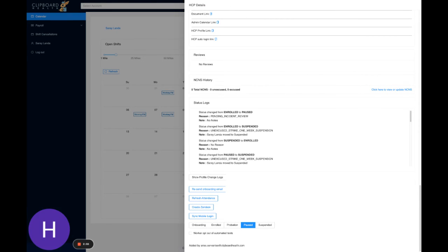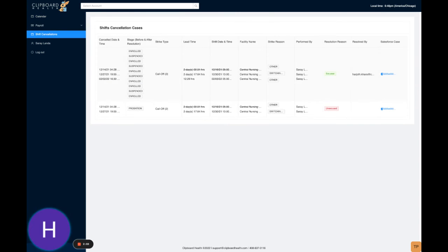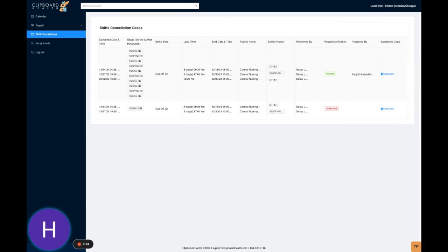Right, if a case is resolved as excused, there should be no stage transition. It would be exactly what it was before the case was even resolved, which was in the paused state.